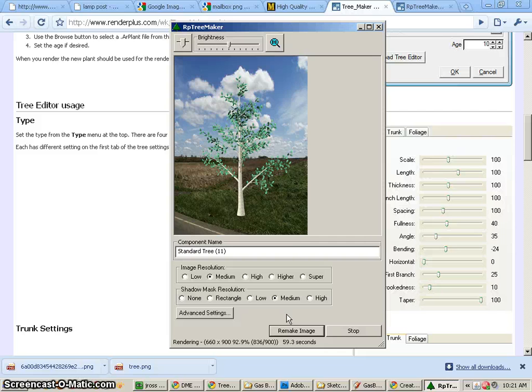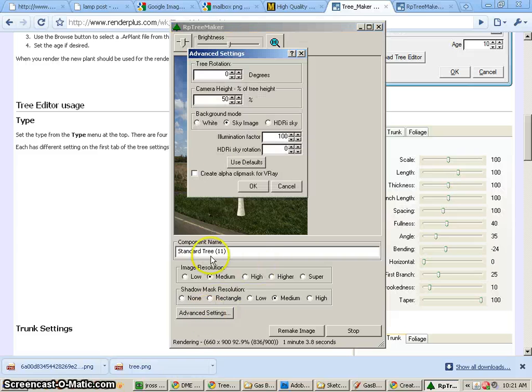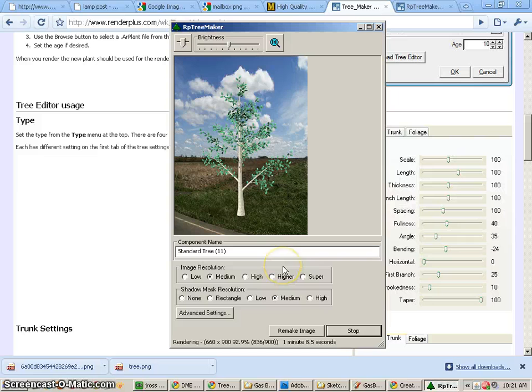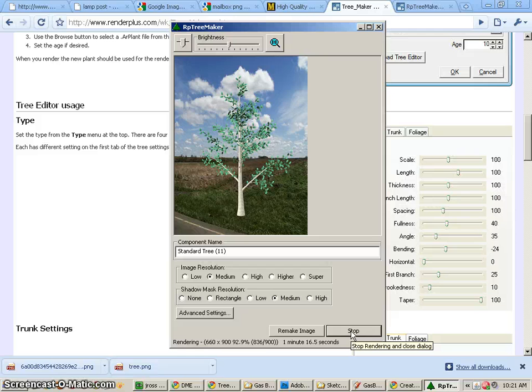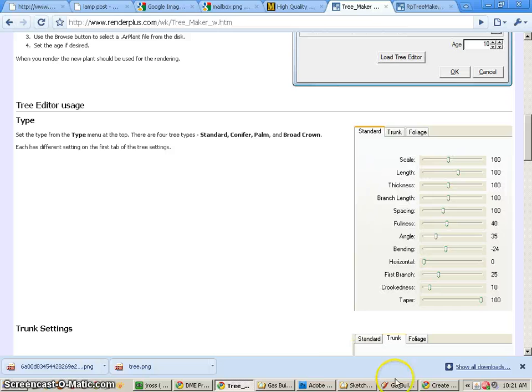And do be aware that you can always remake the image. You can change your resolution. You can do a whole bunch of different things. Also in advanced settings, you can do all sorts of stuff. So let's say that's pretty good. I'm just going to say it's done. So I'm going to go to Stop. I'm going to save that tree image.